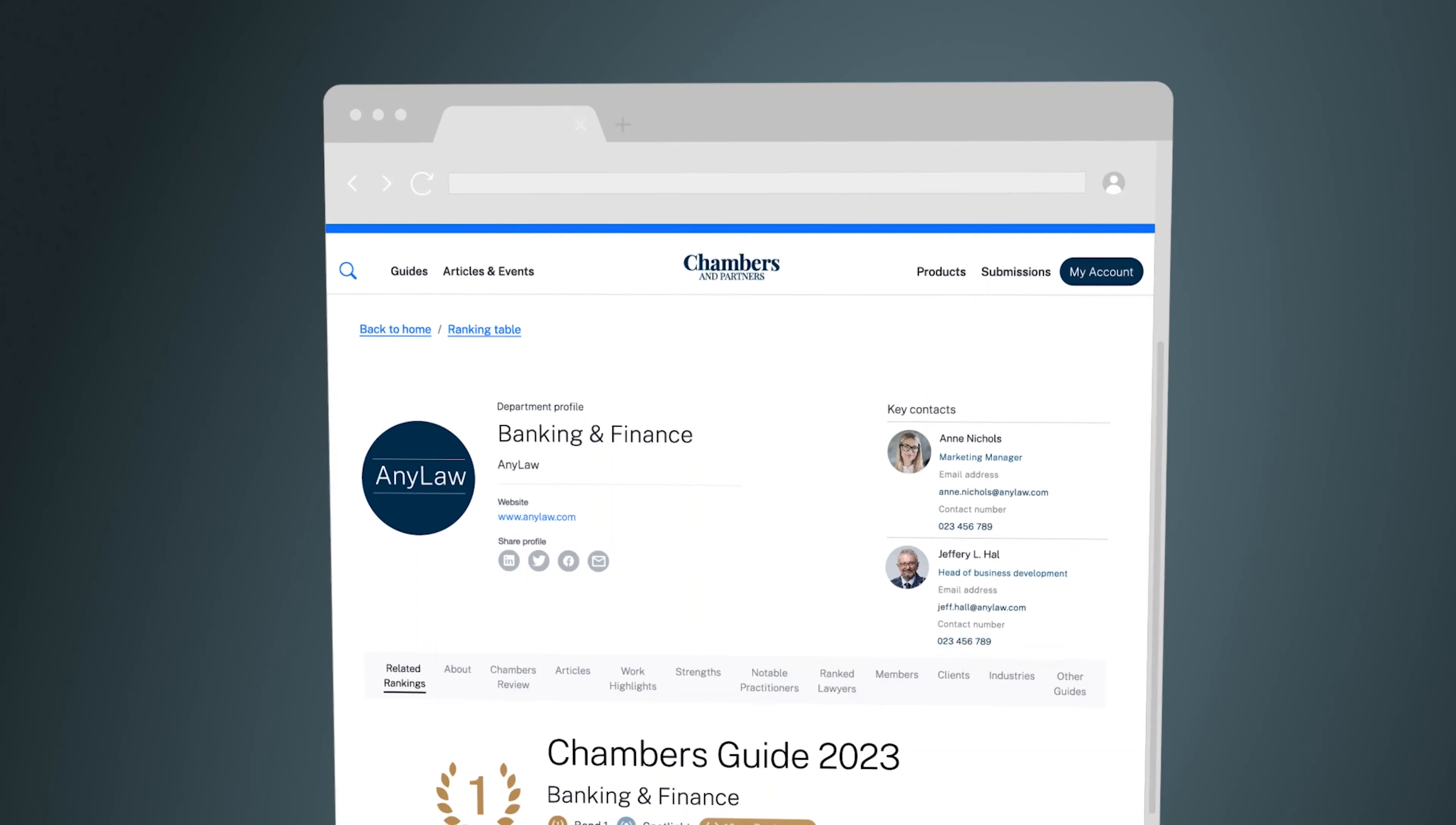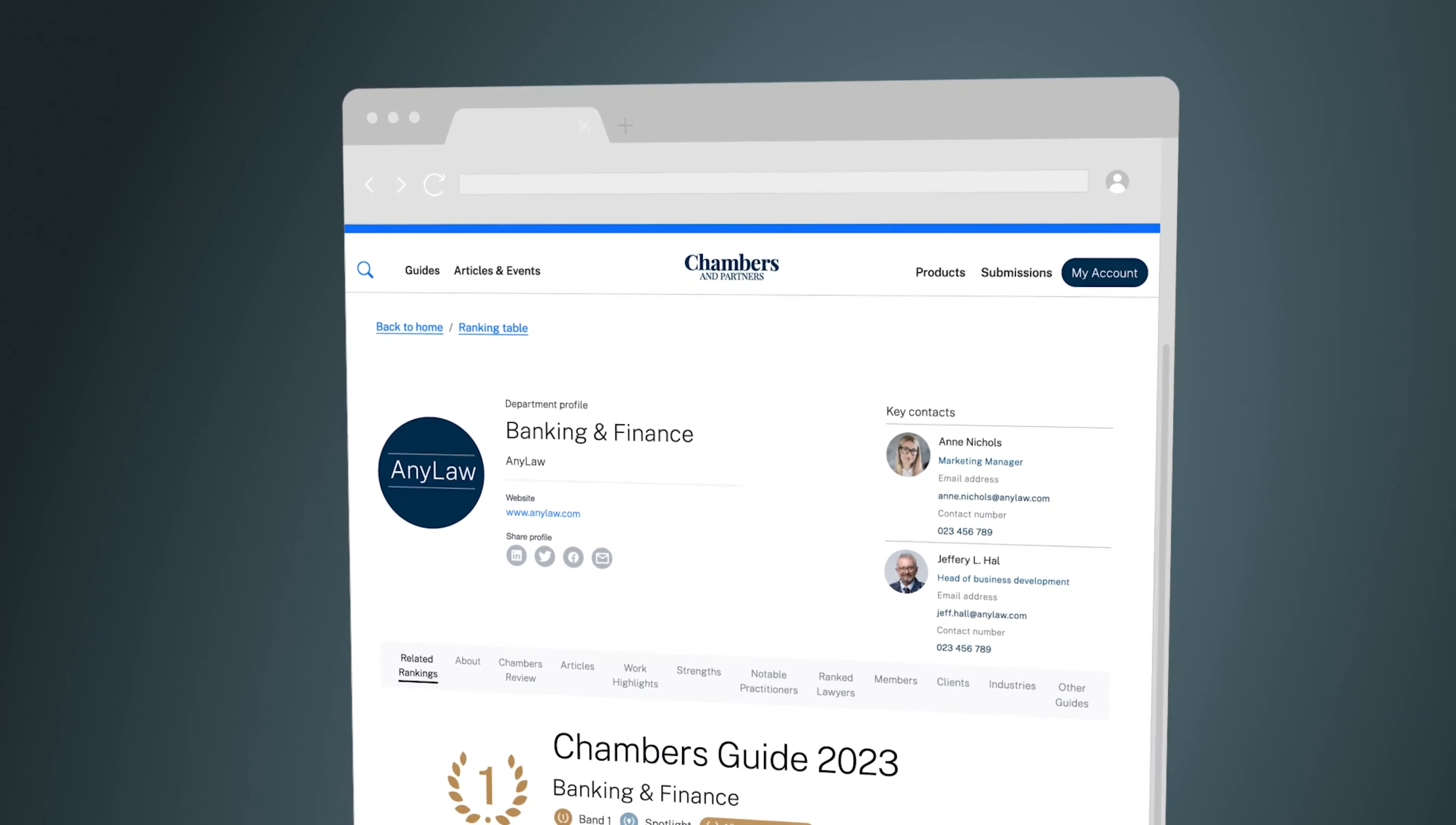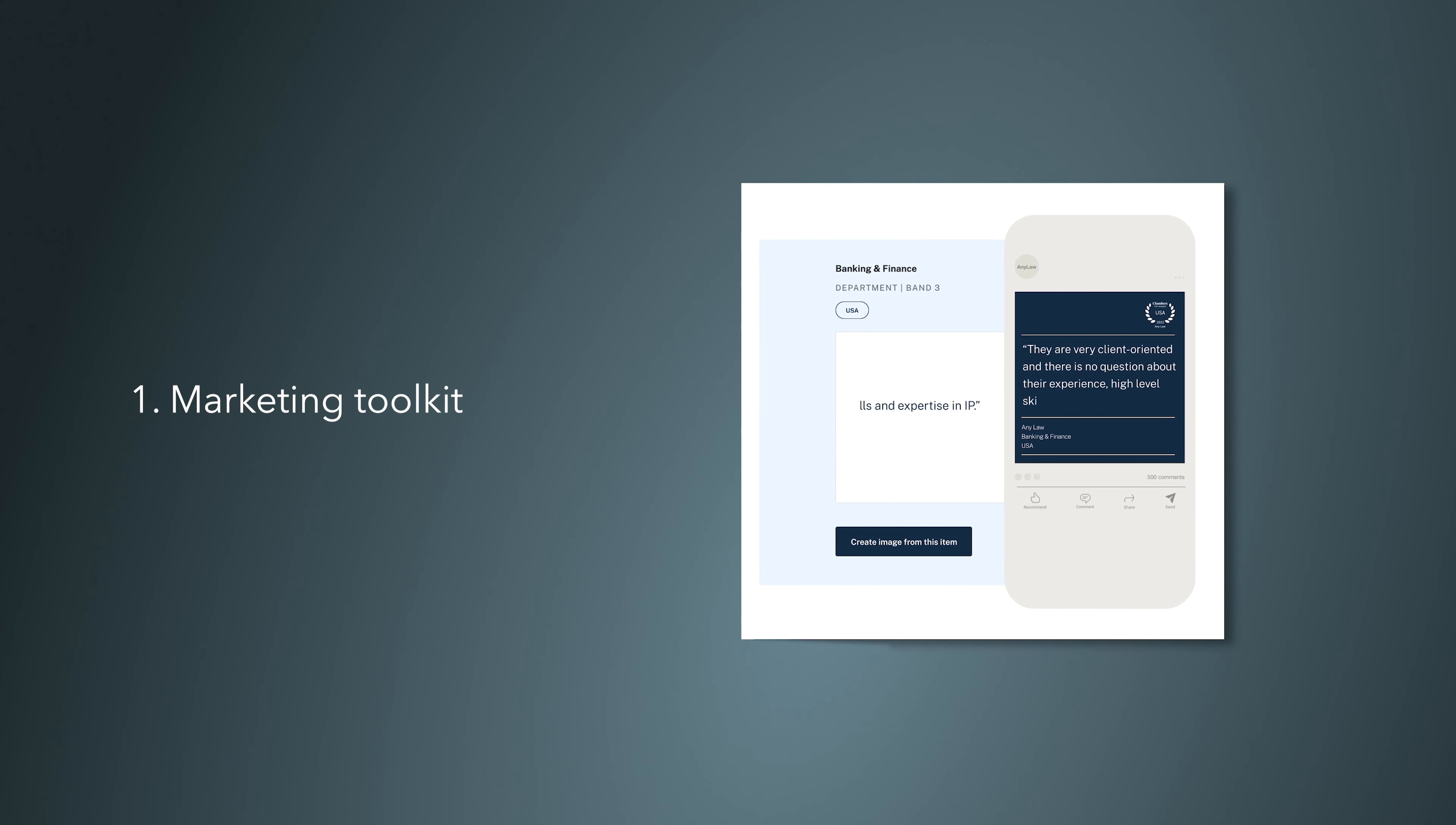Enhance your profile to engage prospective buyers, stand out from your competition, and showcase your practice in the very best light. Use our marketing toolkit to turn client testimonials into instantly recognizable Chambers-branded digital assets for use on social channels, pitch decks, and marketing activity, all at the click of a button.